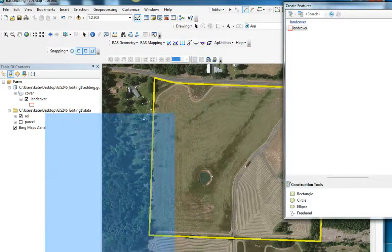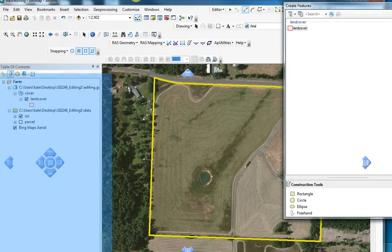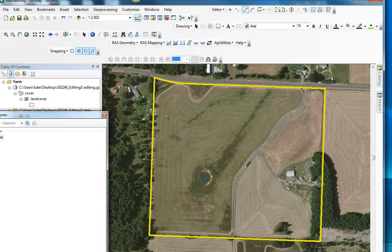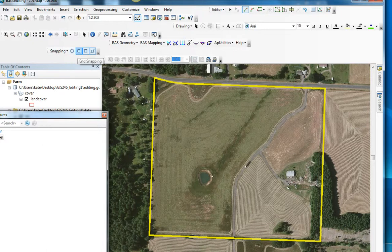There are a couple things I'm going to do. I'm going to start with this larger parcel and try to clip this parcel around here. I'm going to purposely ignore this corner — I'll show you why in a minute — and go around this line. I'm going to turn on edge snapping.